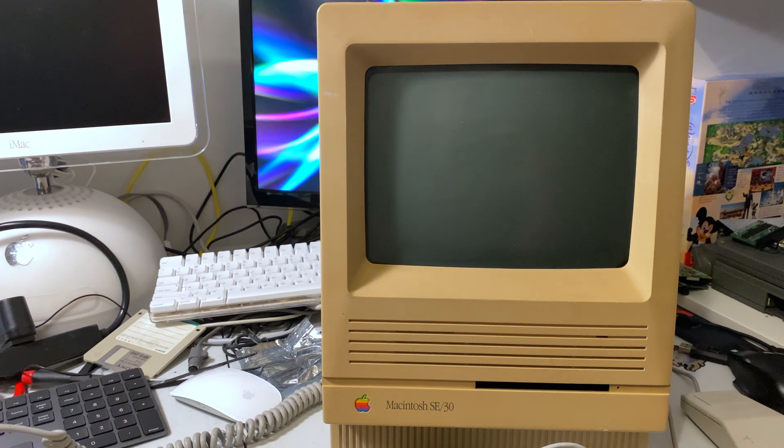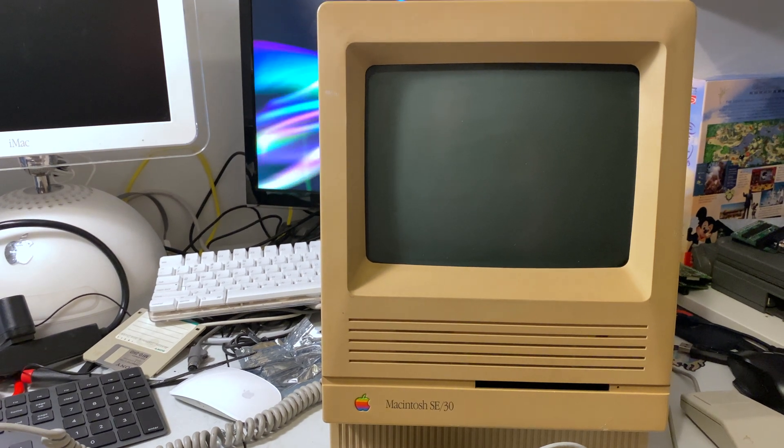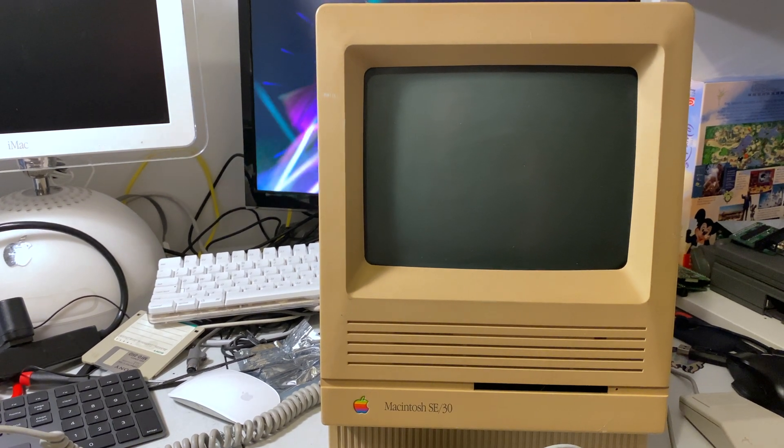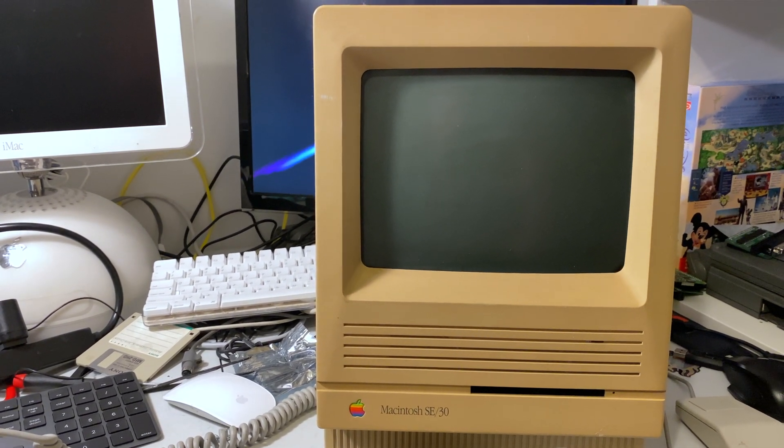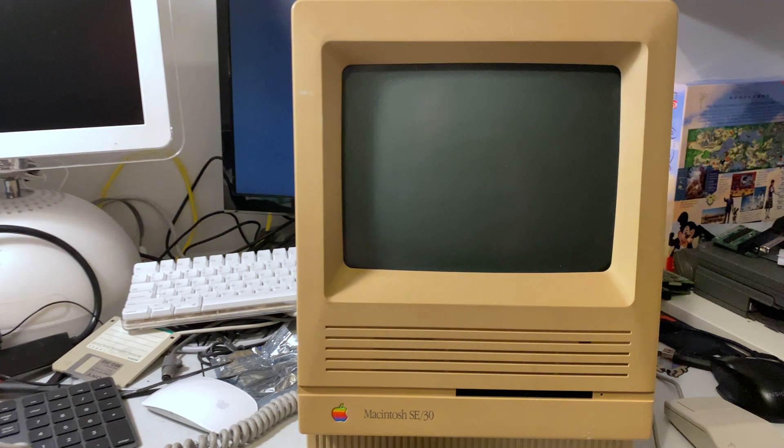This should be a decent demonstration of how it works. So here we go.